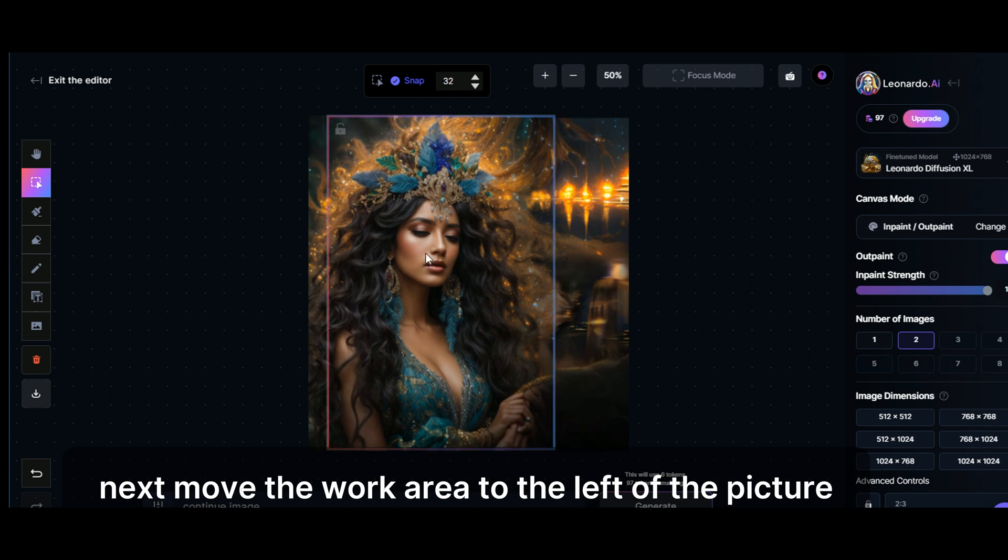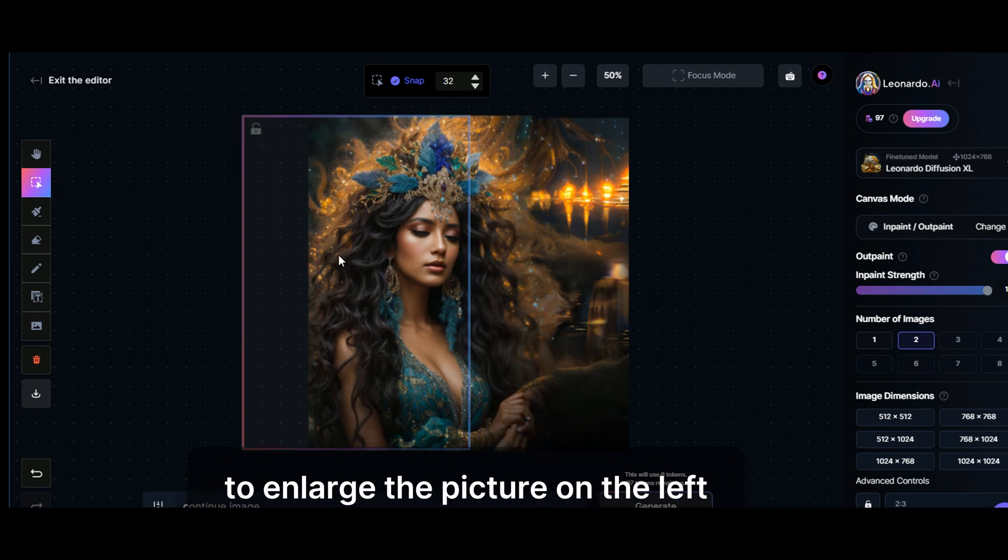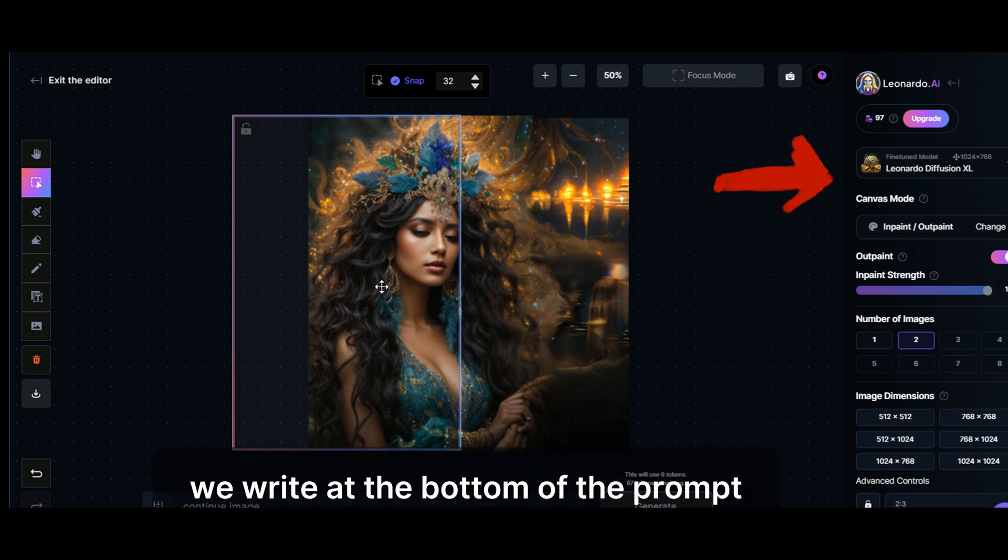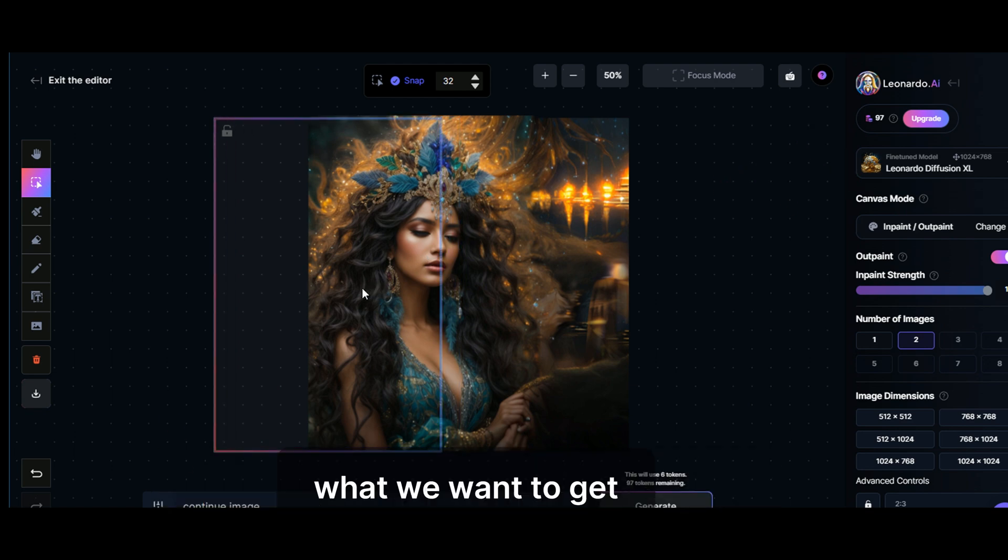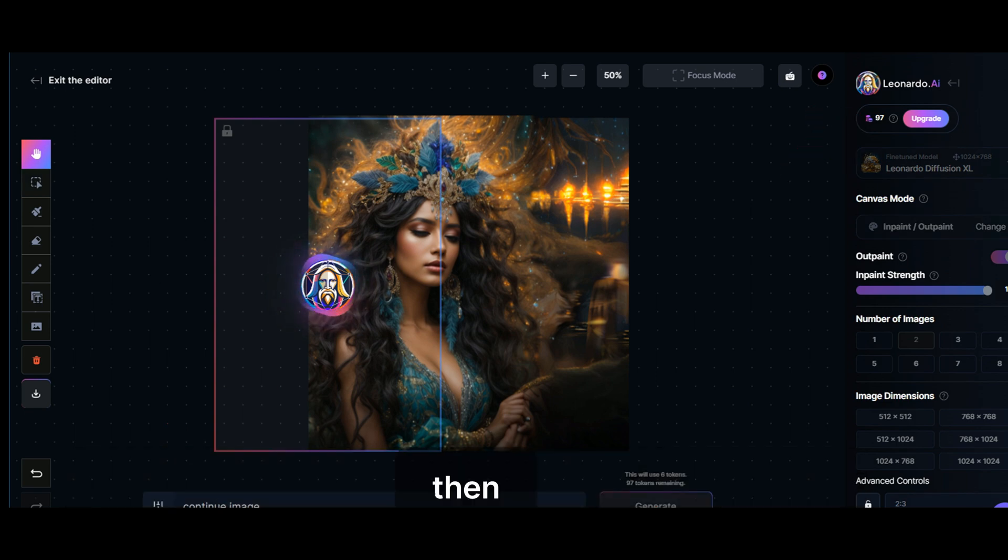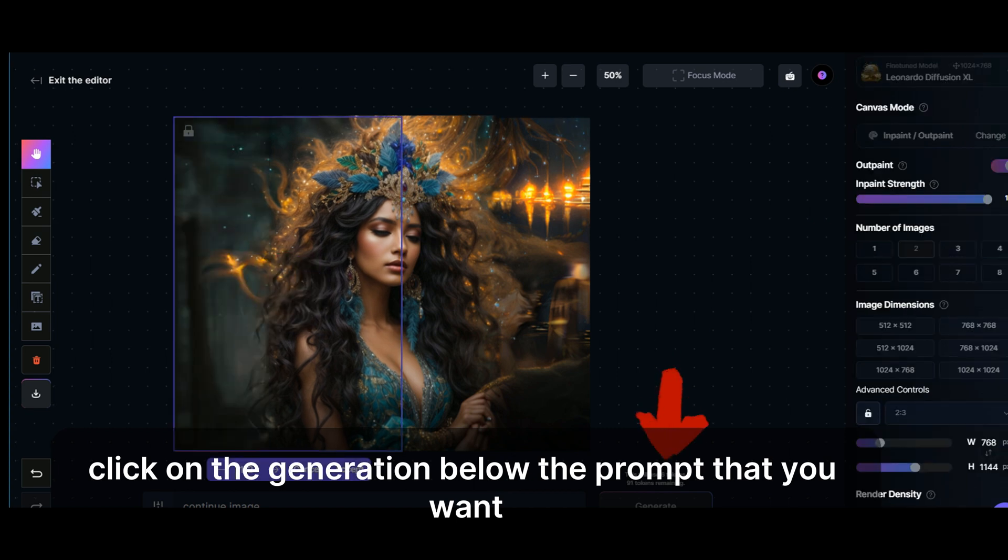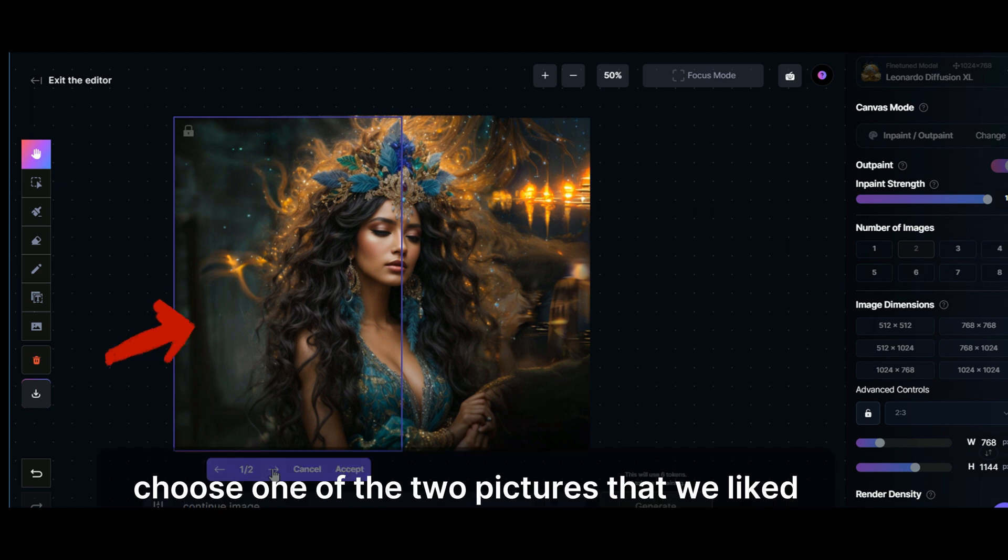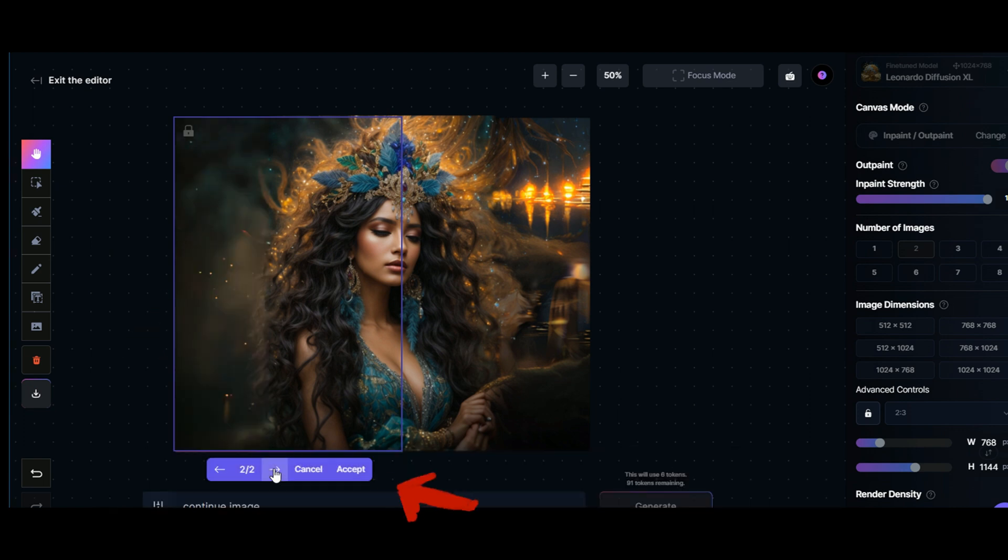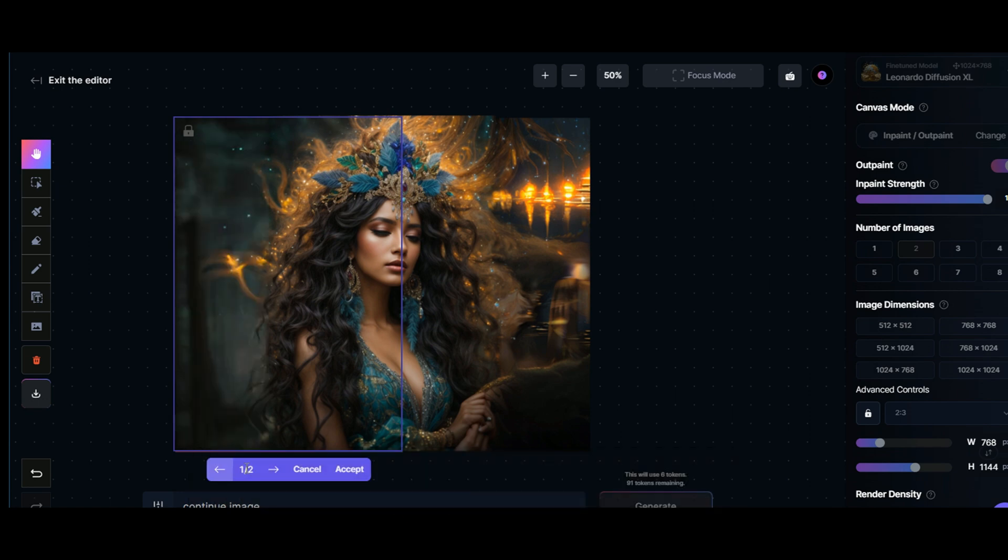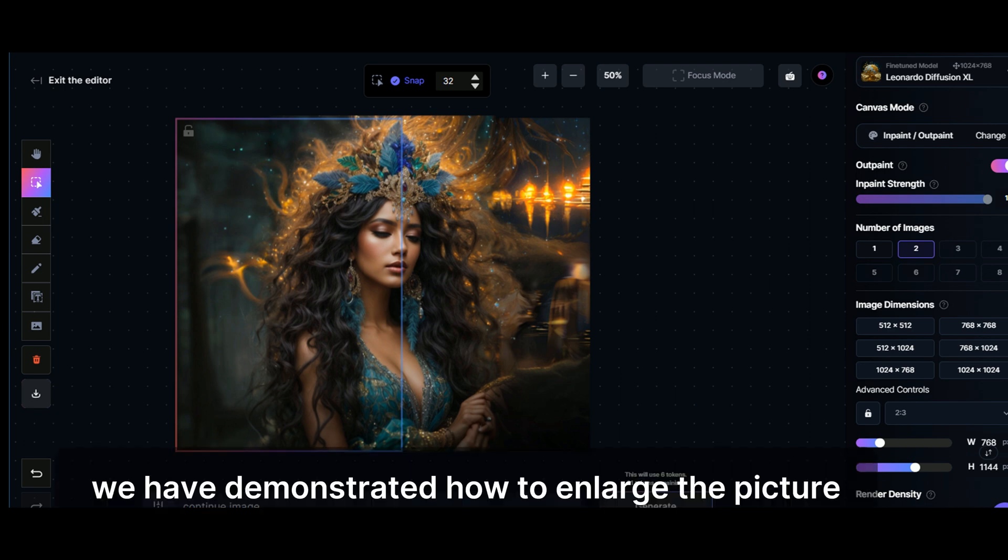Next, move the work area to the left of the picture to enlarge the picture on the left. We can choose any other model or keep the same one. We write at the bottom of the prompt what we want to get. We have naturally reduced the number of tokens. Click on the generation below, the prompt that you want and get this result. Choose one of the two pictures that we liked. Select. If an option suits us, click accept. That's what we got. We have demonstrated how to enlarge the picture.